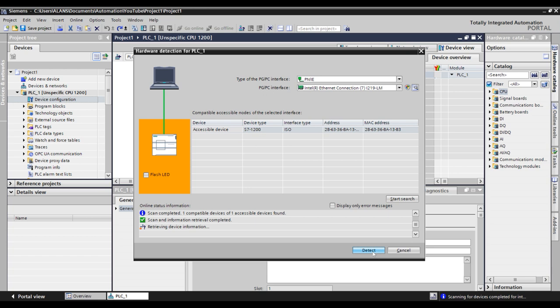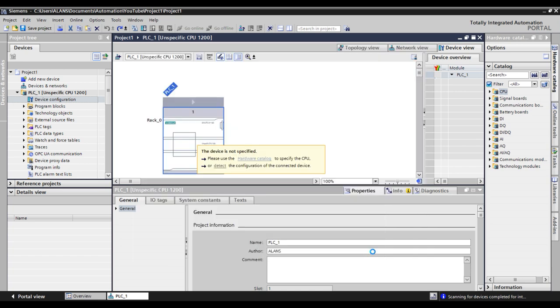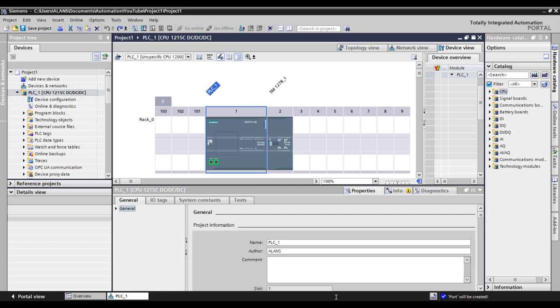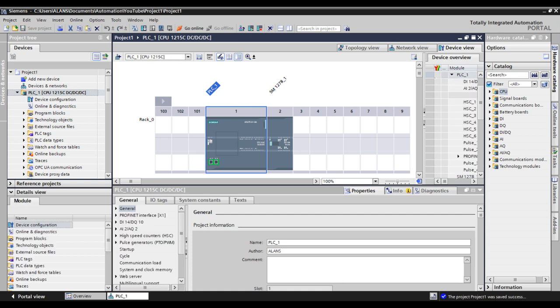This will bring in the part number and the firmware for the PLC. This may take a moment. Once your PLC's configuration has been brought into the project, you can highlight it in the device view.